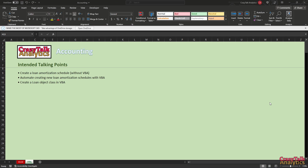Hello, my name is Will and this is Crazy Talk Analytics. In this video we're going to be talking about loan amortization schedules. We're going to attempt to create a loan amortization schedule without using VBA — I've done it a few times and have an idea how to proceed, but I never really know what's going to go on the spreadsheet until I actually start doing it. Sometimes I surprise myself.